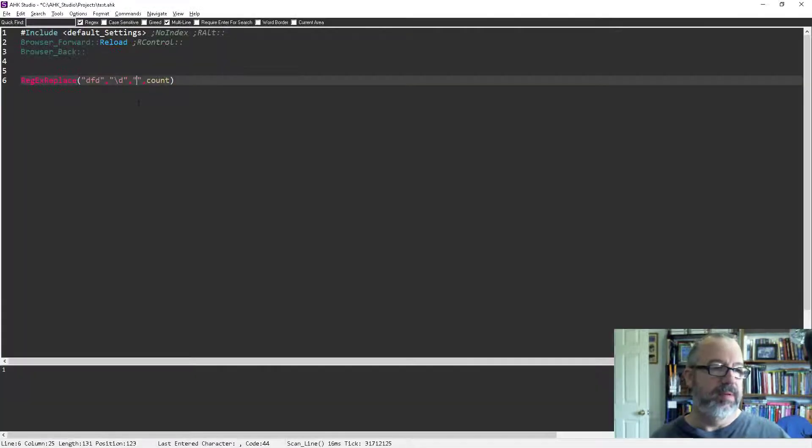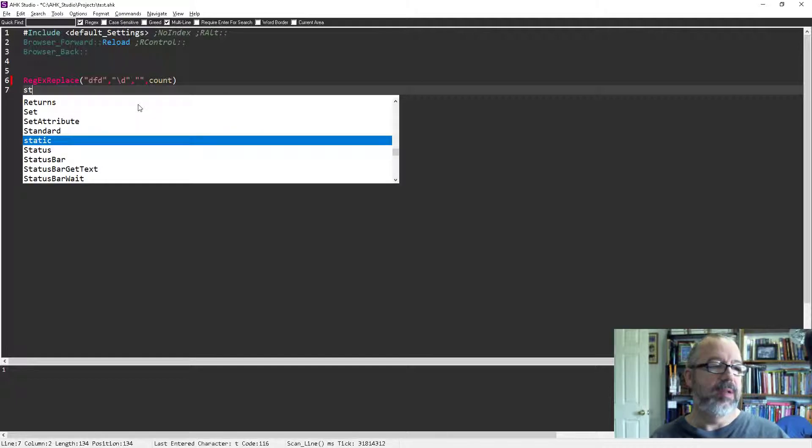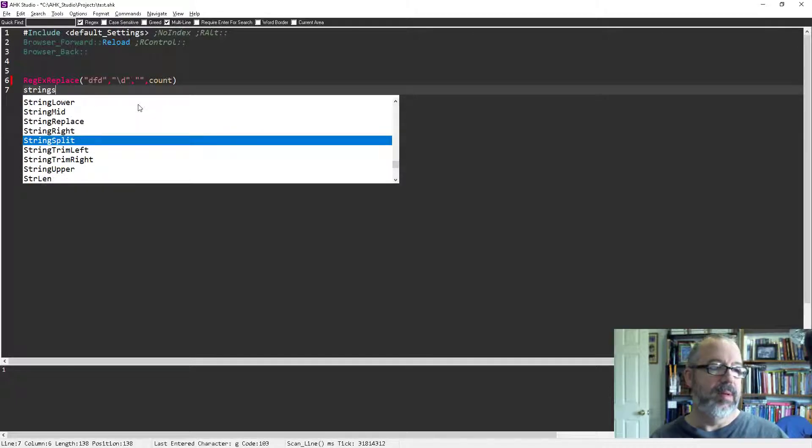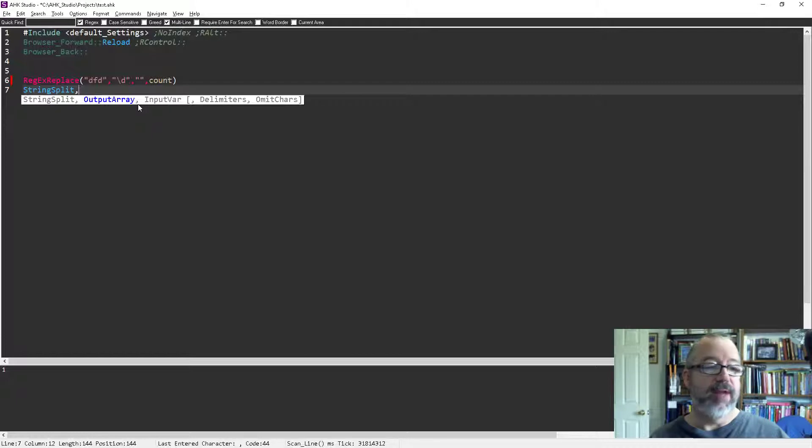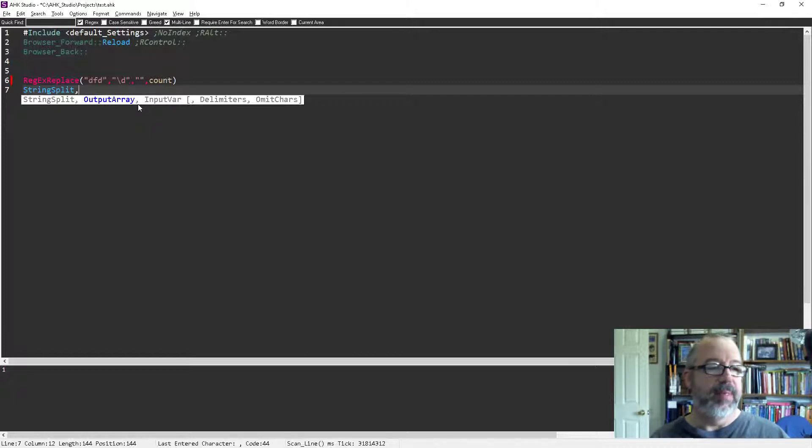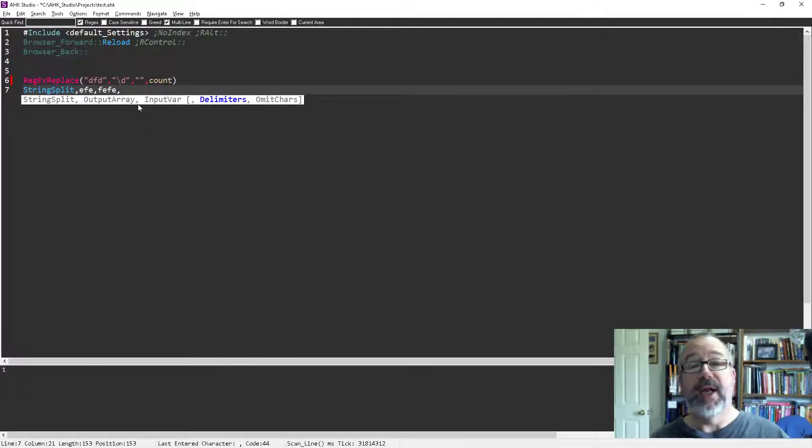But in Studio, right? If I start using StrSplit, StringSplit, it keeps track of where I am. So even though I'm using the command, it will still keep track of where I am. Delimiter is here. So you get the idea, right?